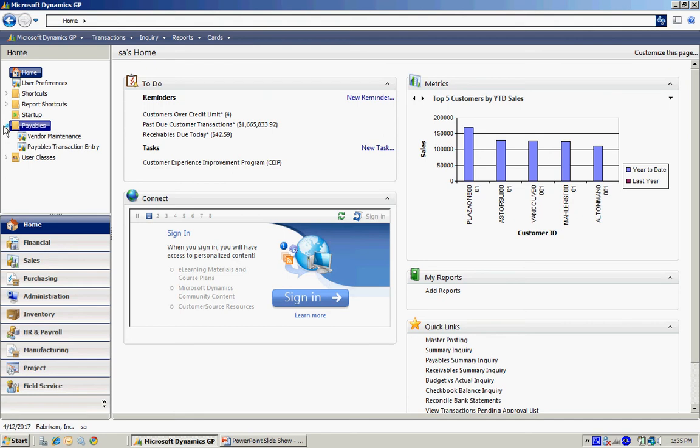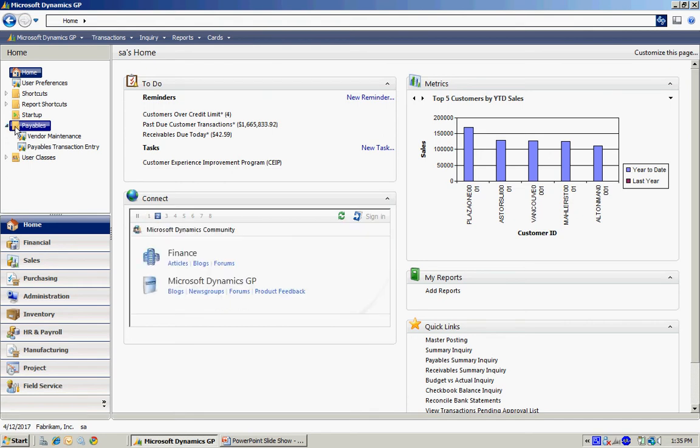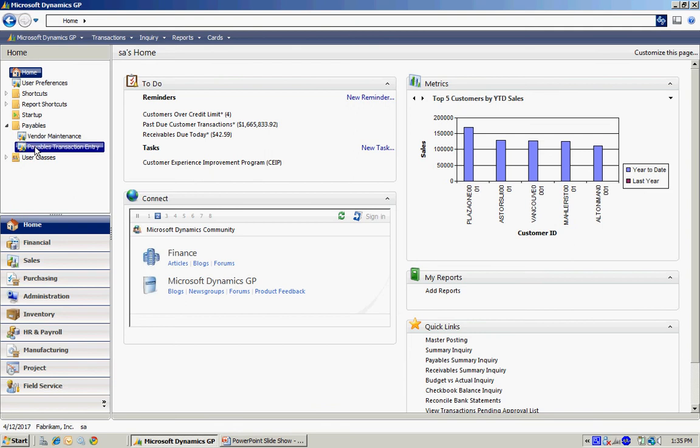For example here, I've got a Payables folder that I created. Within that, I added two screens. Let's do a simple one here.